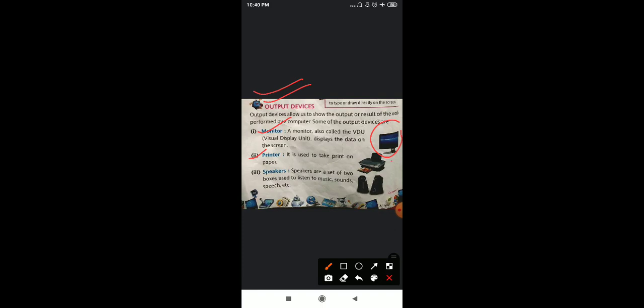Next, we are having printer. Printer is used to take print on the paper. This is the picture of printer. Whatever you want to print — an essay, a letter — you give instructions to the computer through input devices, and then your printer, which is an output device, produces your result. That is why printer is an output device.